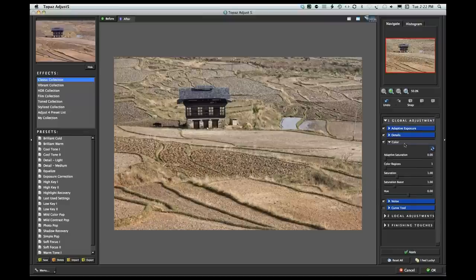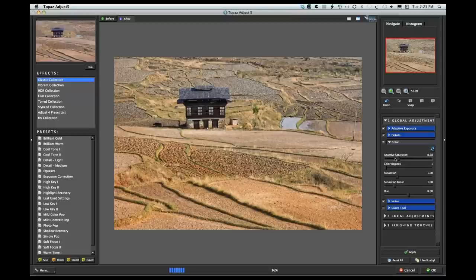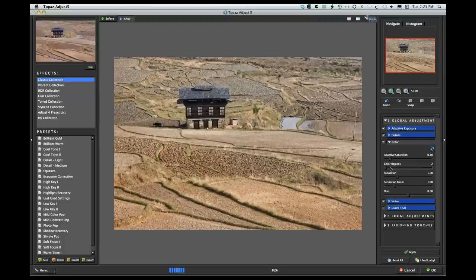In the Color section you've got adaptive saturation, color region, saturation, and saturation boost. Adaptive saturation is similar to adaptive exposure — it adapts the saturation of the image. Moving that slider to the extreme, I've got it looking like the sun's just come up over the ridge. You can see how extreme you can get with adaptive saturation, so I'm going to keep that down just a little bit. The Regions slider controls how many regions within the picture this affects. Then you've got your regular saturation slider.